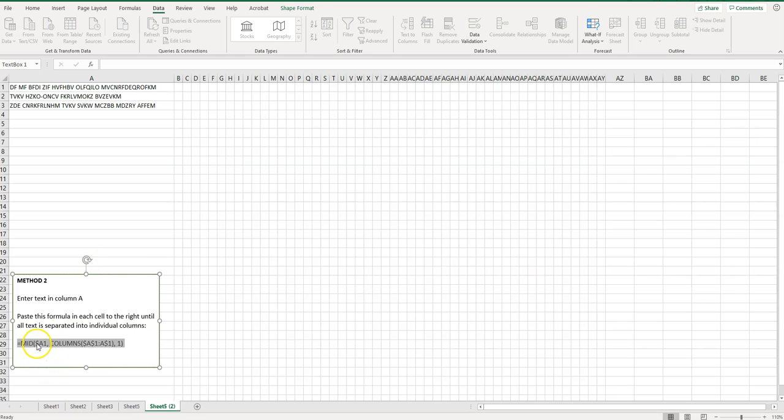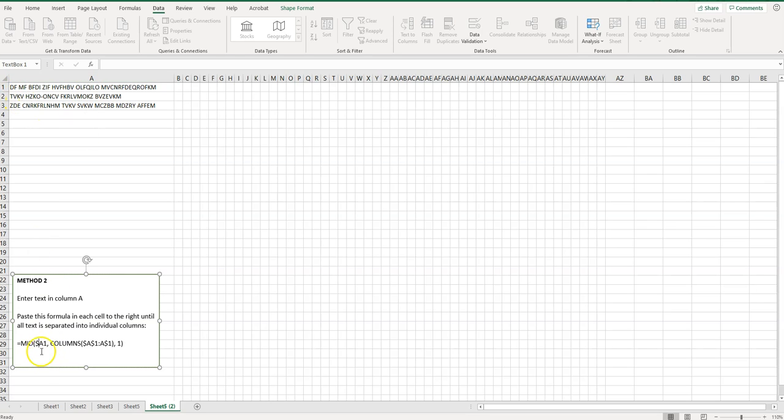You may notice there's dollar signs in it and what that means is if there's a dollar sign before a value here, before a column letter or row number, it means always choose that one. You're going to want to leave these and just make sure your text is in column A.